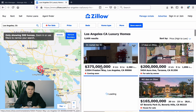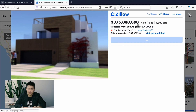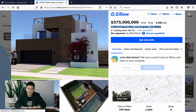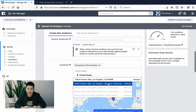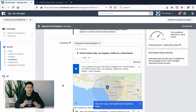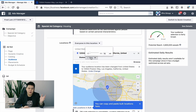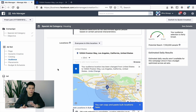For locations, I'll use an example address — 12554 Preston Way. If you're a local business or a real estate agent, all you do is copy the address of the property you're trying to sell and paste it right in here. Then set a radius of 15 to 20 miles so only people in that area will see the ad. I'd go up to a maximum of 25 miles.